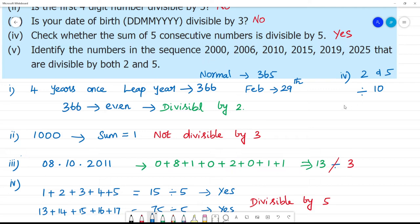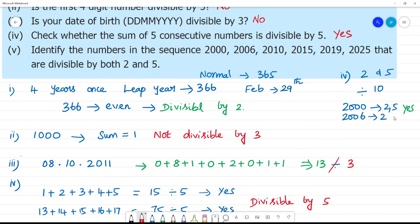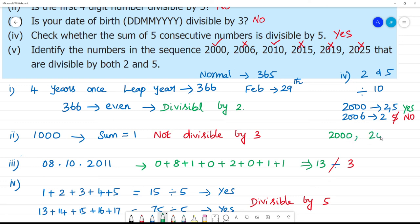2000 is divisible by both 2 and 5, so yes. 2006 is divisible by 2 but not by 5, so no. 2010 is divisible by both 5 and 2, so yes. 2015 is divisible by 5 but we check divisibility by 2 — 2015 ends in 5, so it is not divisible by 2, answer is no. 2019 is not divisible by either. So 2000 is confirmed divisible by both 2 and 5.